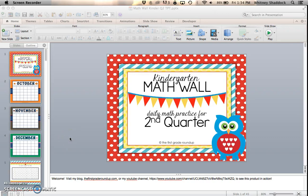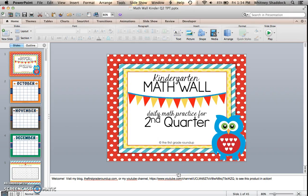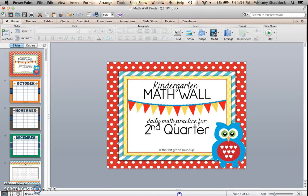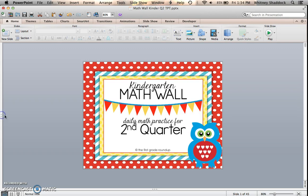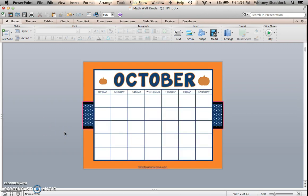Hey y'all, it's Whitney Shattuck from the First Grade Roundup, just here to show you my new release on kindergarten math wall. I've just uploaded the second quarter math wall, and I was just going to show you all the different slides that are available for this one.